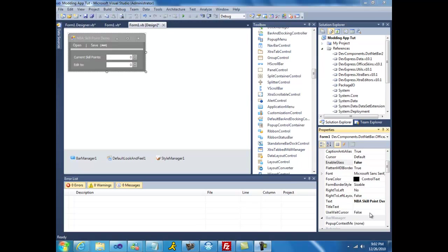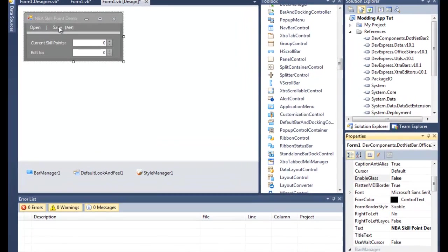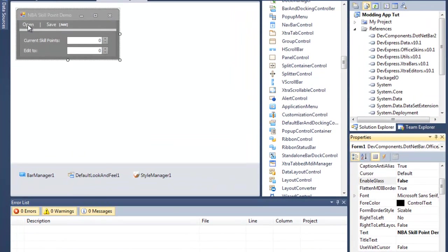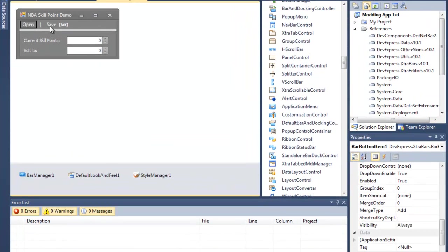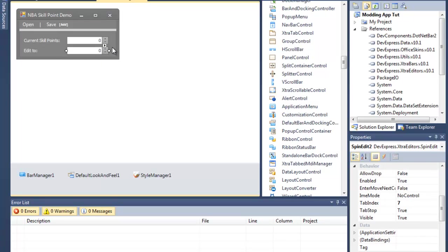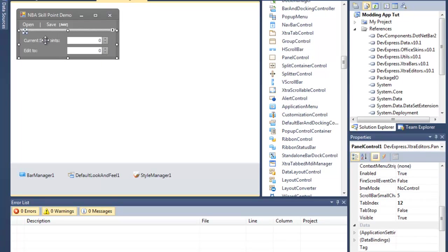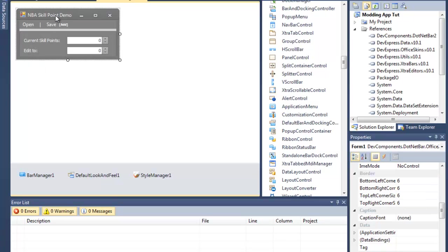After that, add a button and then add another button. Name button 1 'Open', button 2 'Save'. Then add two text boxes or spin boxes, whatever you prefer, and then two labels.